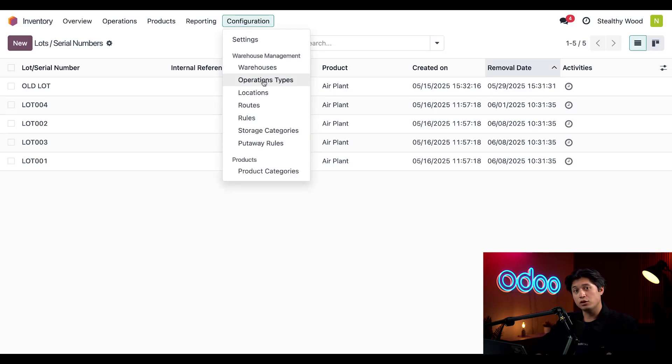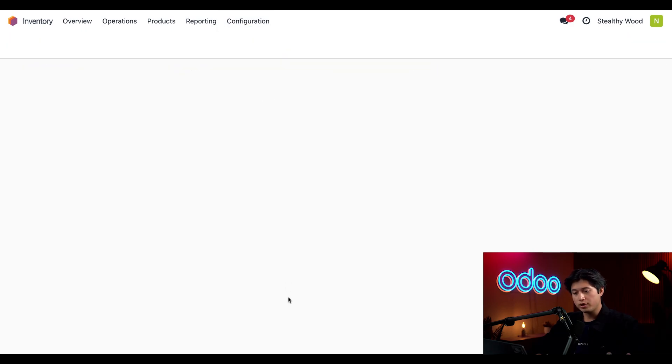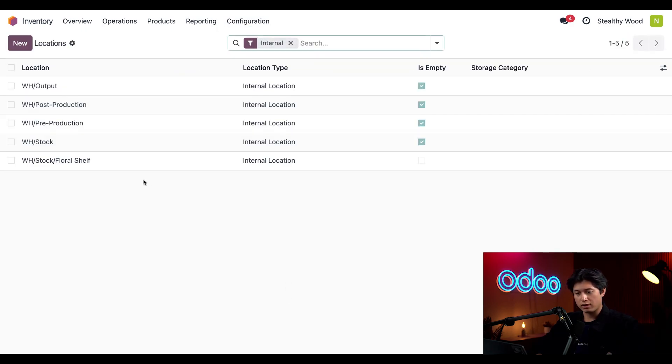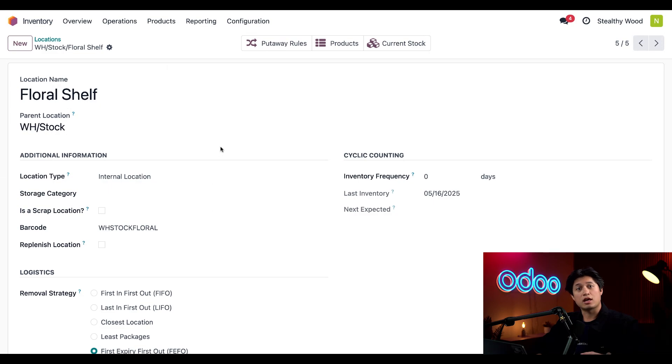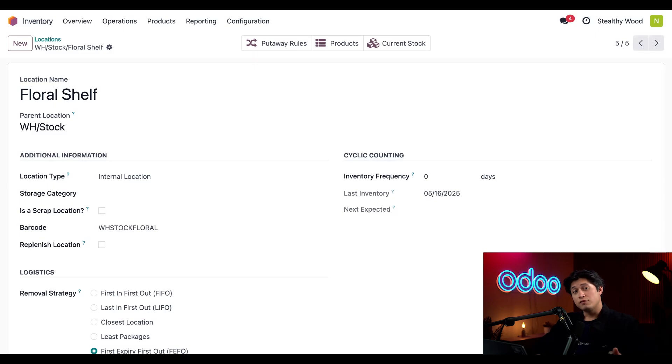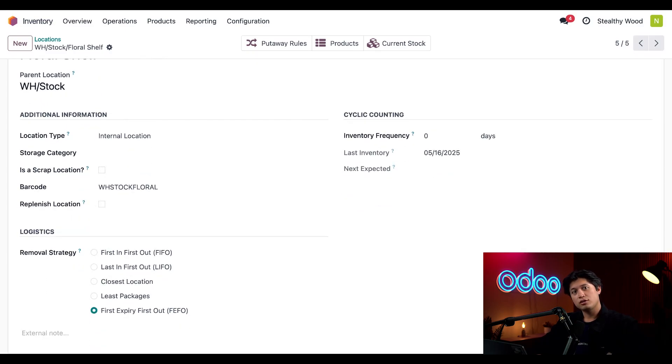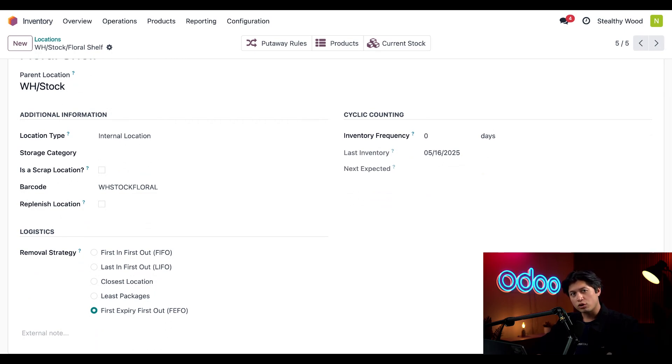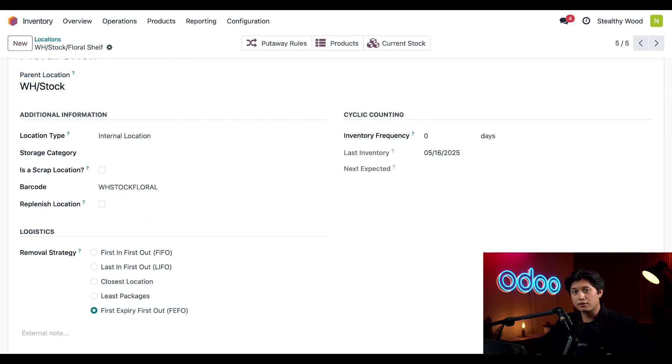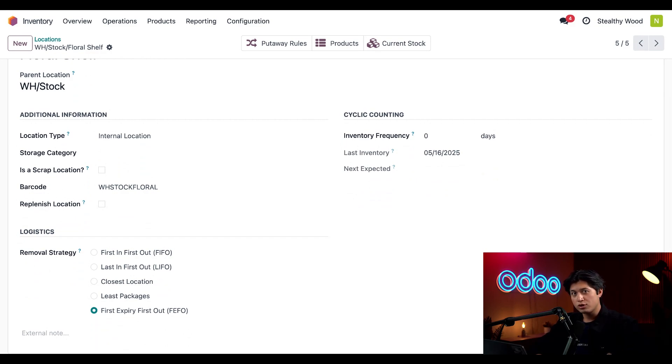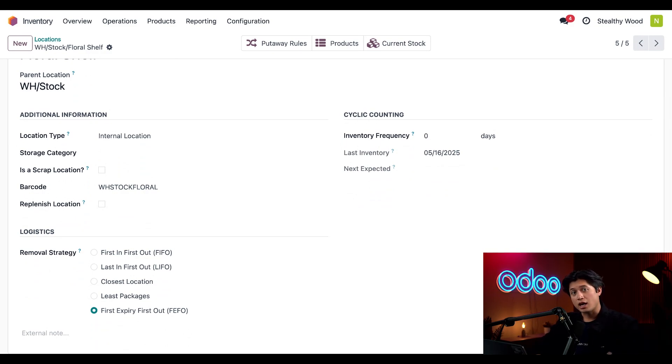Let's go ahead and set up a location where the FIFO method will be applied. To do that, we'll click Configuration at the top followed by Locations, and we're going to open up our Warehouse Stock/Floral Shelf location. One thing to note is that all of our products in the Floral category automatically get put away here. If we scroll down to our Logistics section, we just want to select First Expiry First Out in our Removal Strategy field. It's worth noting that we can also activate FIFO on the product category level as well, so we could set anything floral to always be FIFO. But since we've already set up our LED lights and misters for our dedicated plant storage, we'll go ahead and keep using the Floral Shelf location to define the removal strategy.